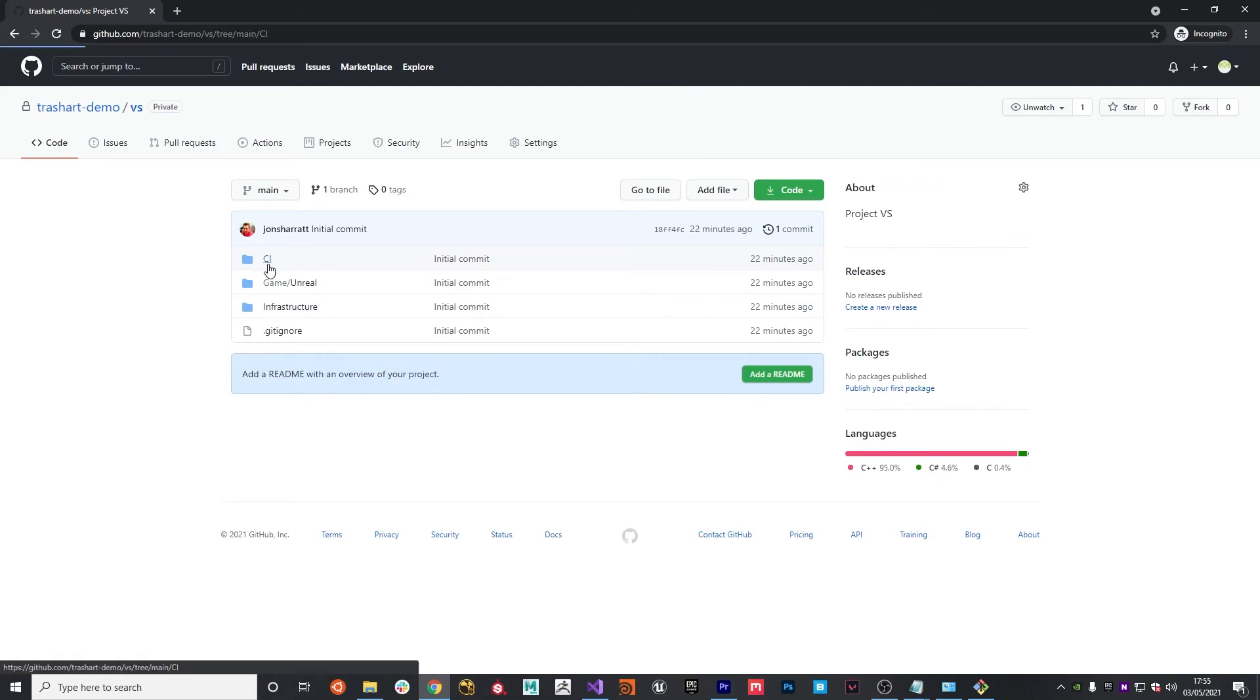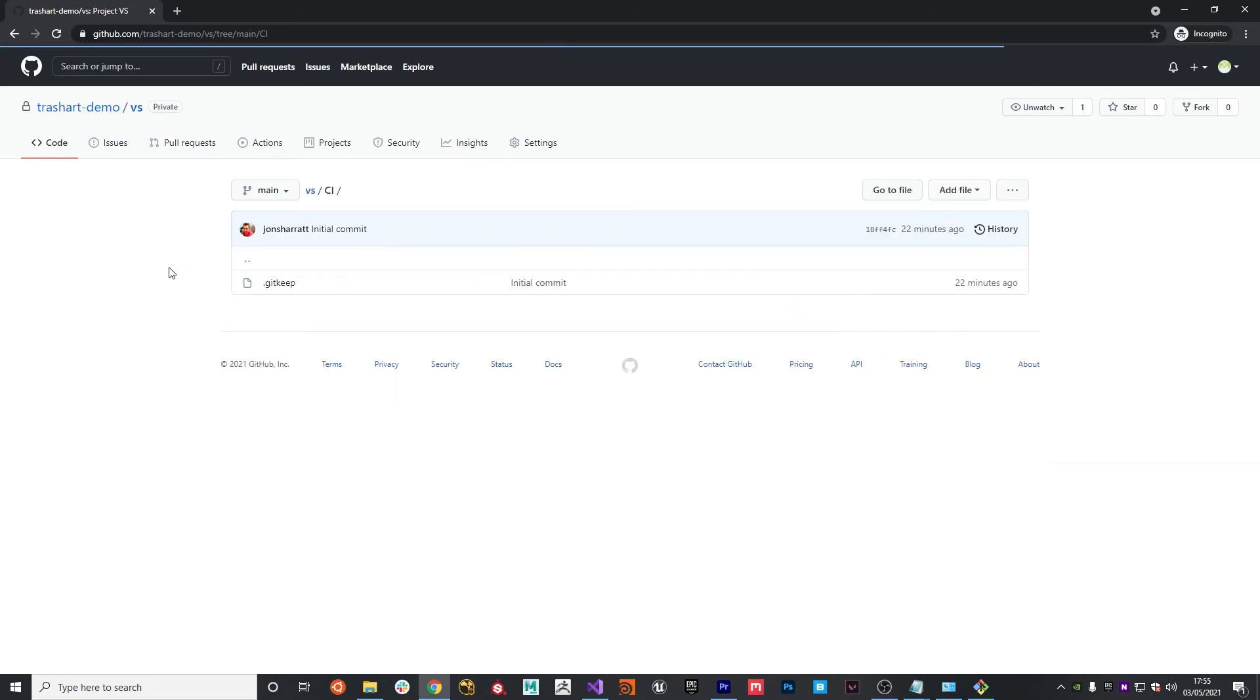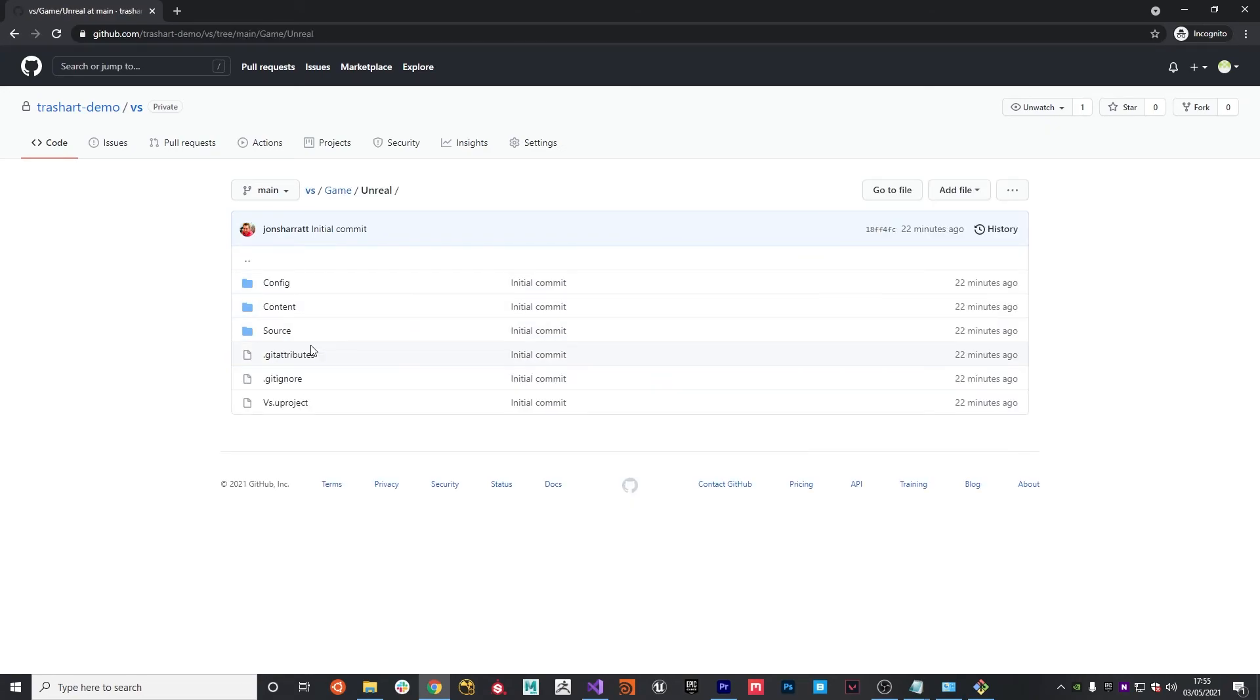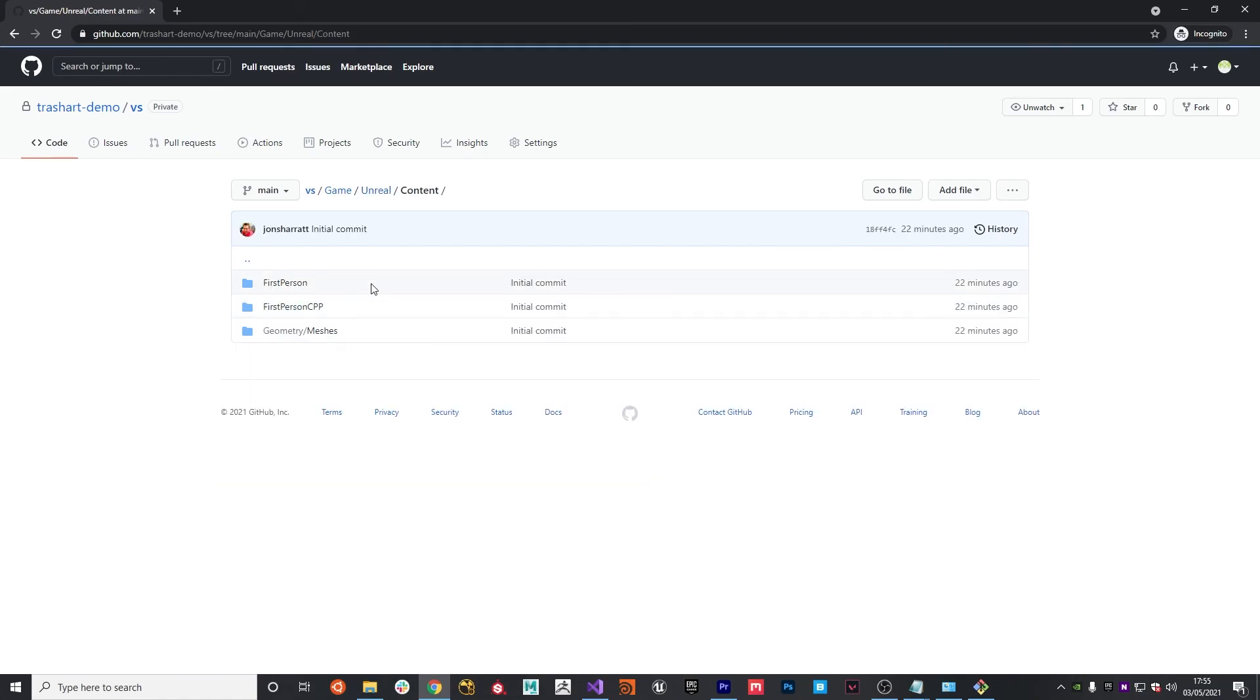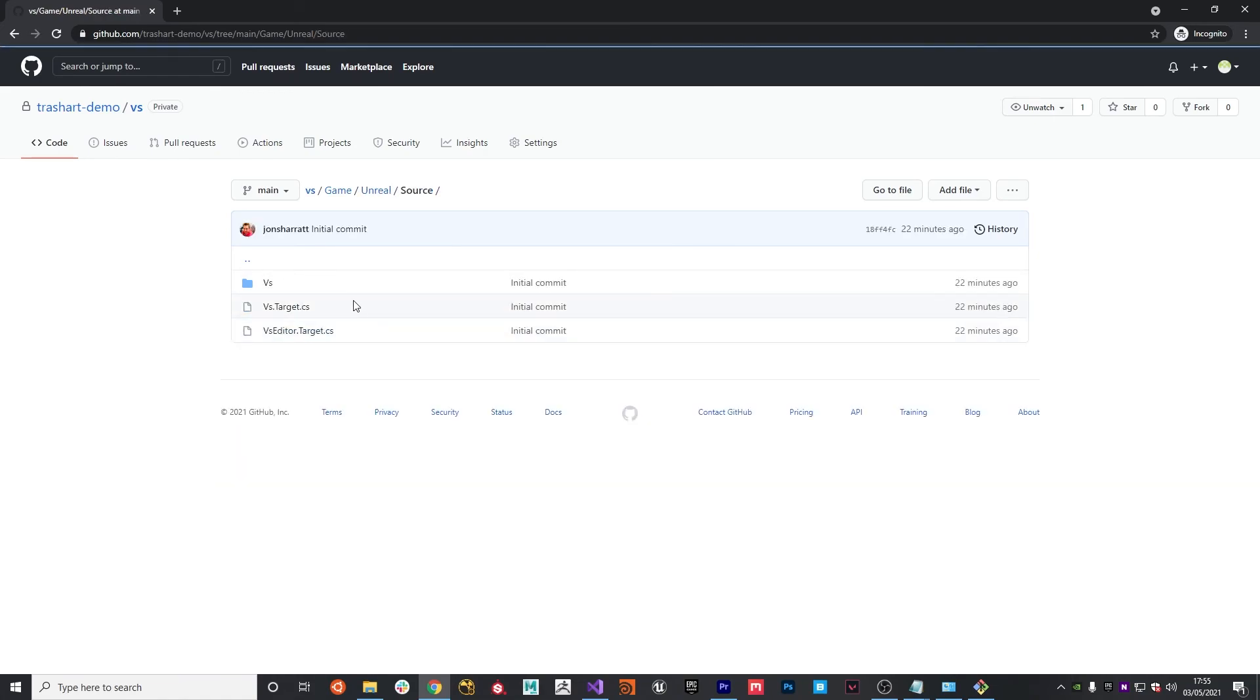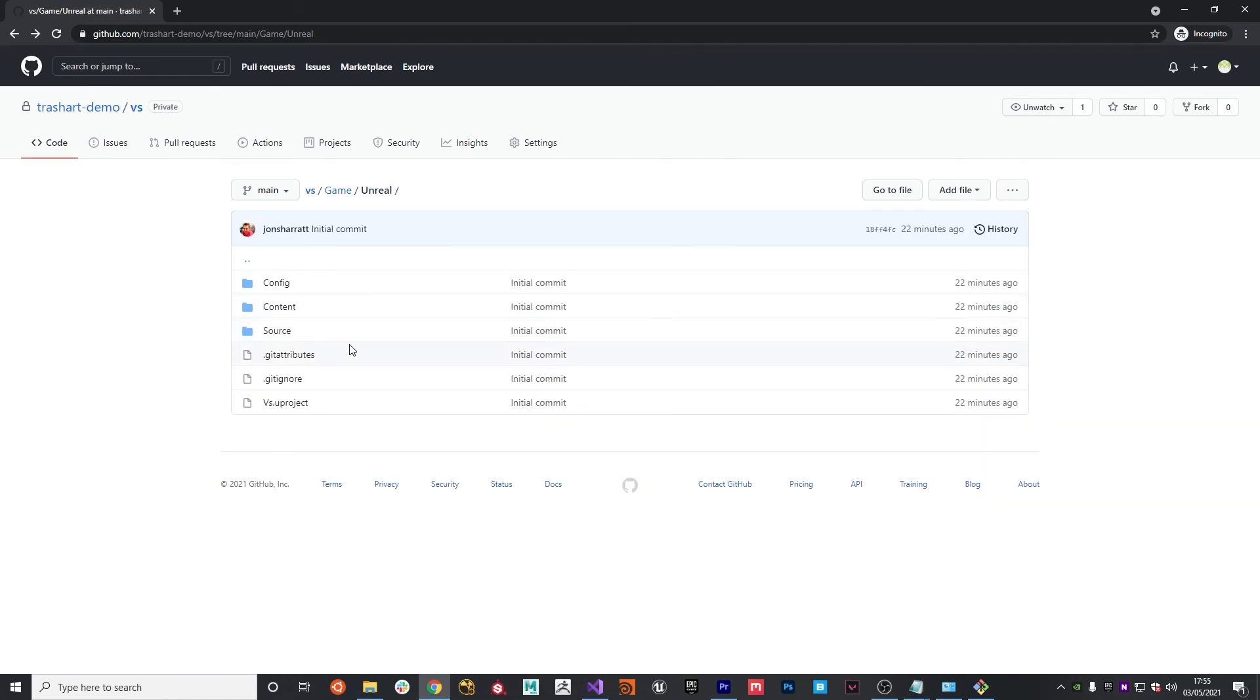In our CI folder, we've just got the git keep and that's the reason we added those files, just so that we can keep that structure. And then within the unreal folder, we can see that we've got our content folder, our source folder, and our relevant files all configured.